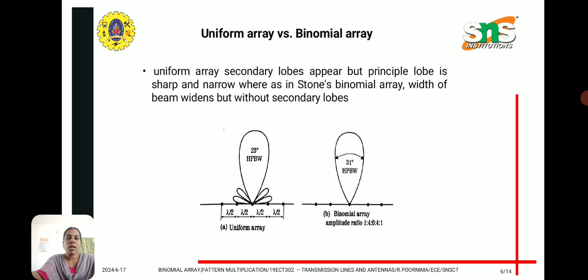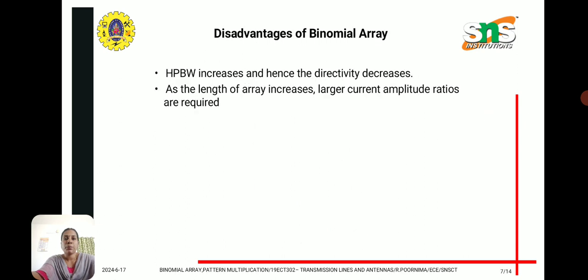Comparing the uniform array versus the binomial array: in the uniform array, secondary lobes appear but the principal lobe is sharp and narrow. Whereas in the binomial array, the width of the beam widens but without secondary lobes, as shown in the diagram. The disadvantages of the binomial array are that the half power beam width increases and hence the directivity decreases. Also, as the length of the array increases, larger current amplitude ratios are required.